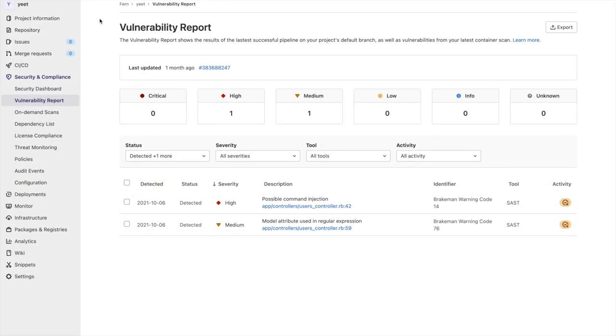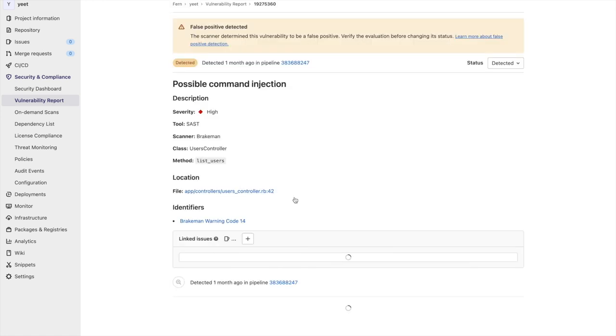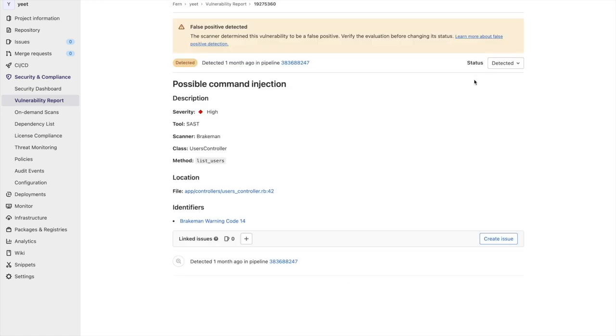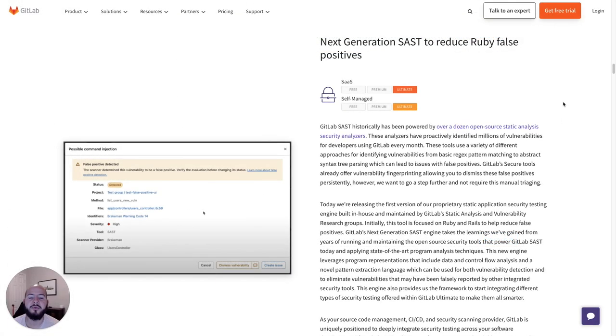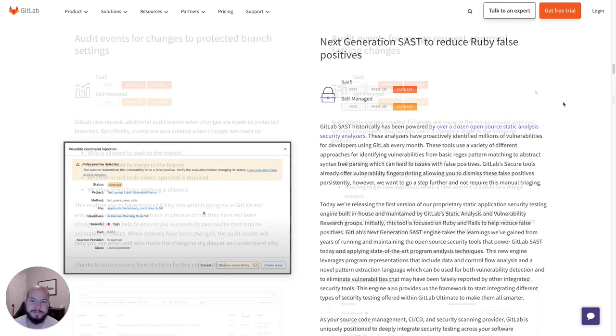Within the vulnerability report, I can now click on one of my vulnerabilities and I can see that a false positive was detected. Note that this can also be seen in merge requests. If you want to learn more about our next generation SAST analyzer, be sure to click the links in the description.